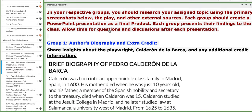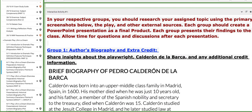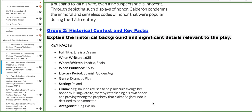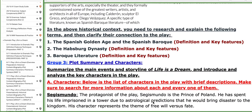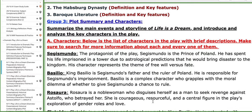This is the interactive activity, which is the semi-project. It will be distributed into groups. Group number one will work on the author's biography, and for each group I provided pieces of information that will aid the formation of your project, as you can see here. Group number two will work on the historical context and key facts of the play.